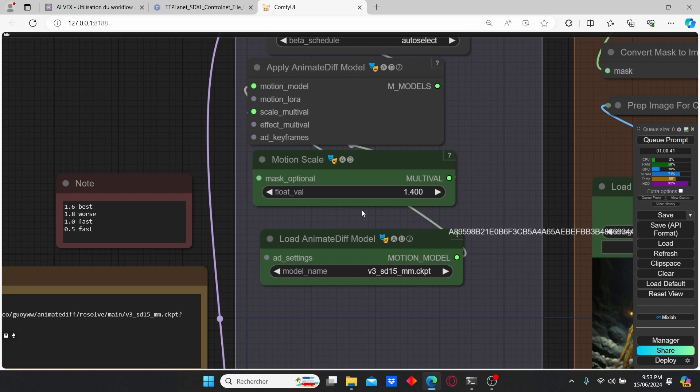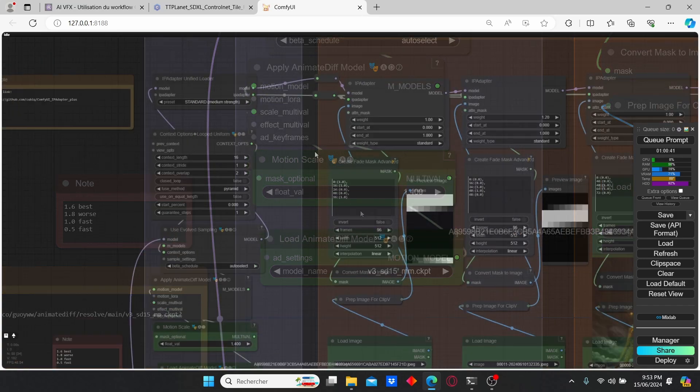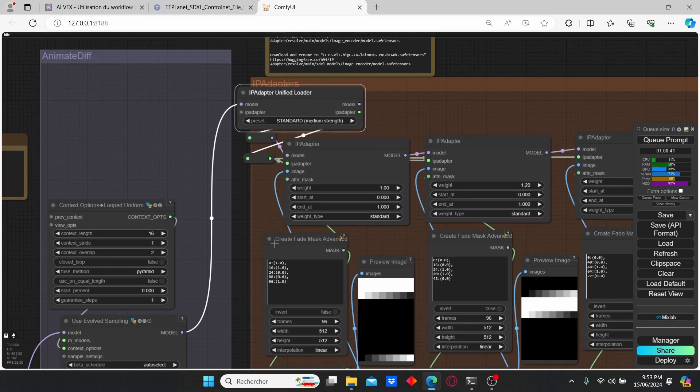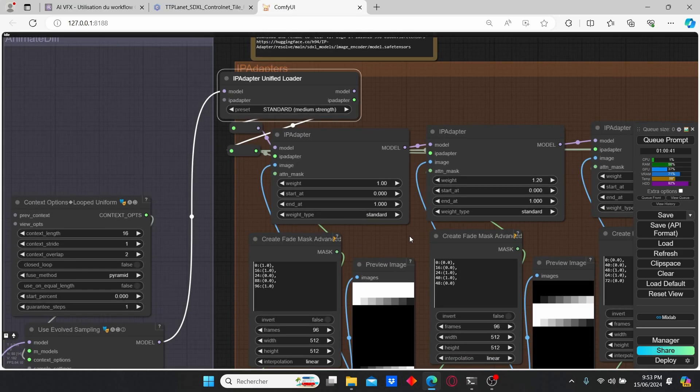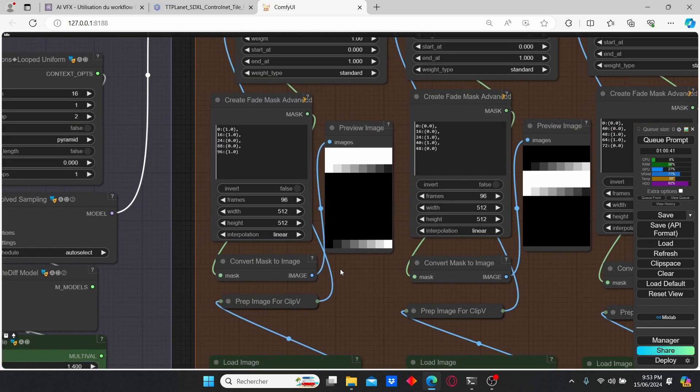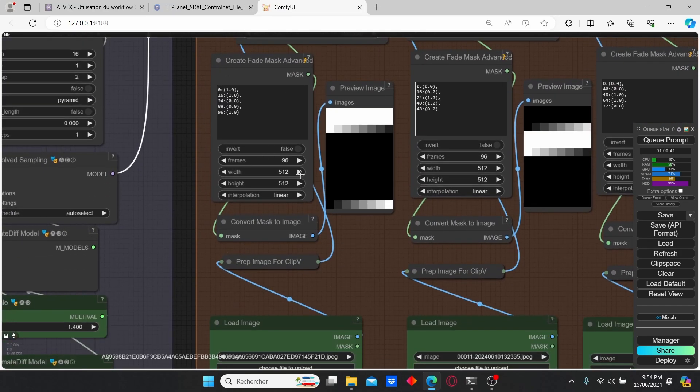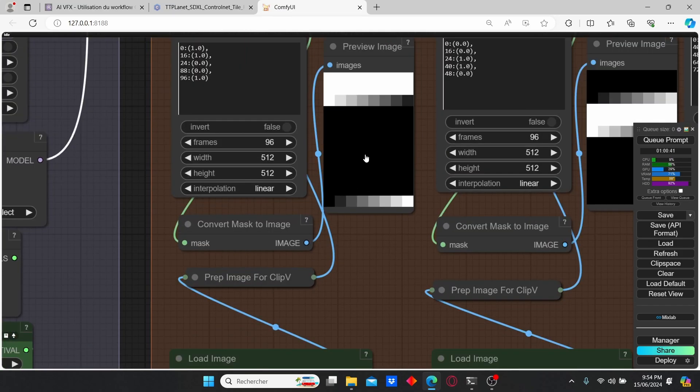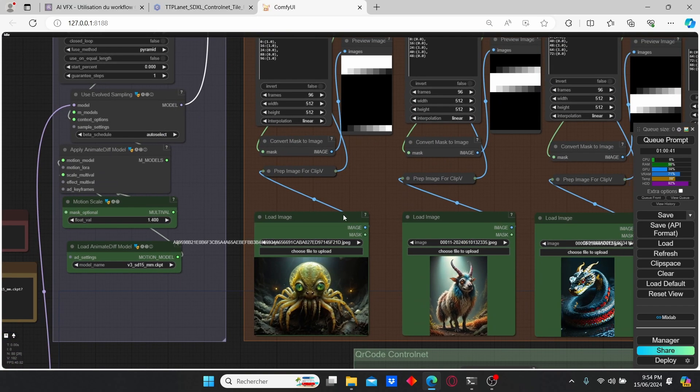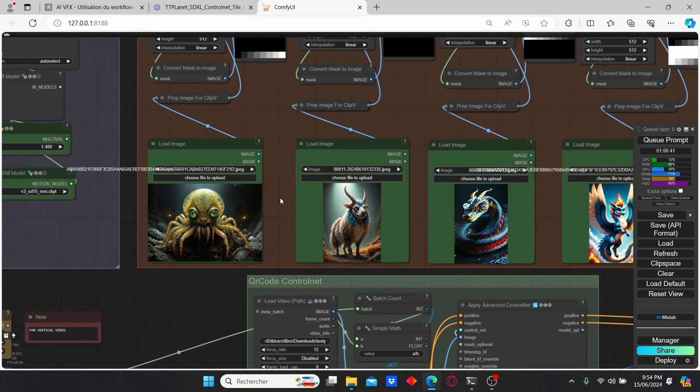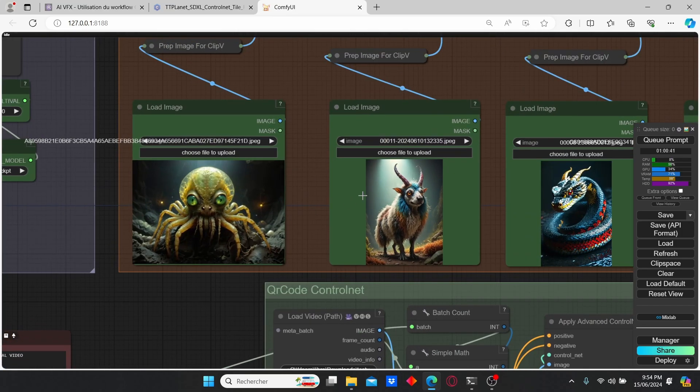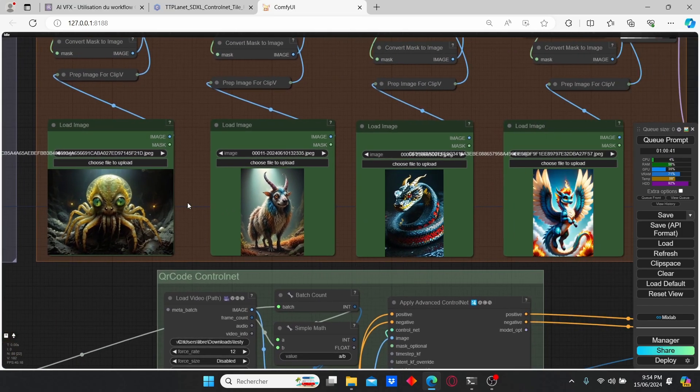After that we have the IP adapter which is going to play a major role in this type of animation since it's going to create a mask based on these nodes. You can clearly see here the mask that we created.